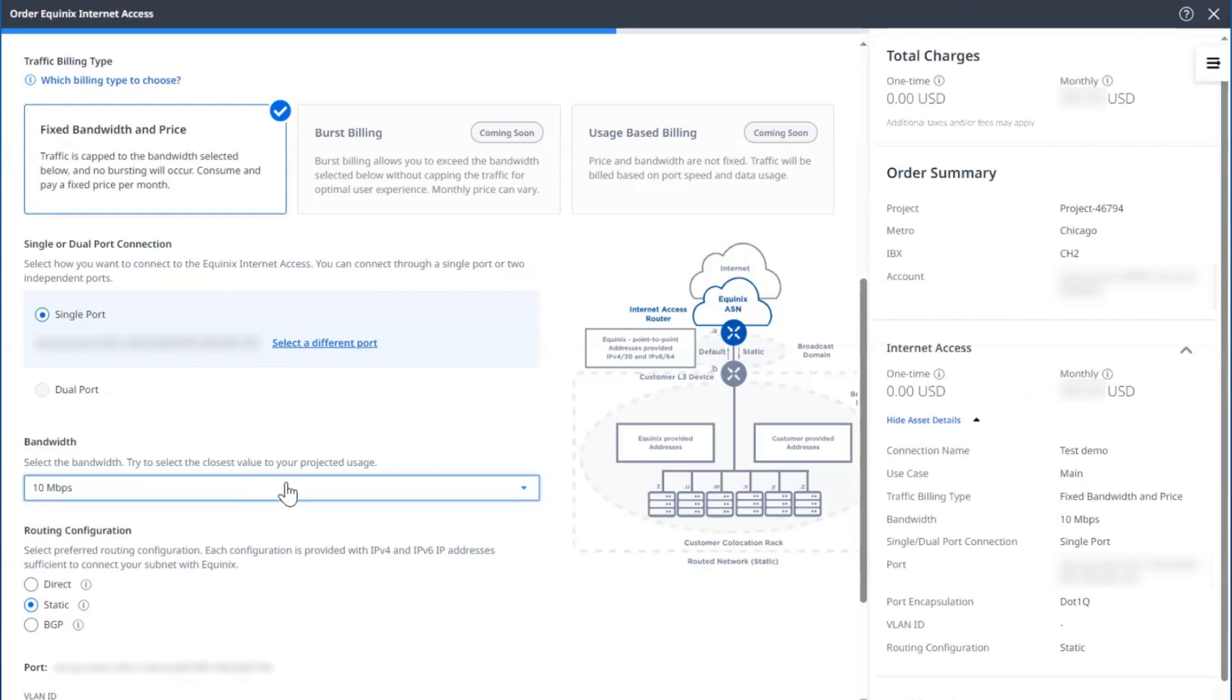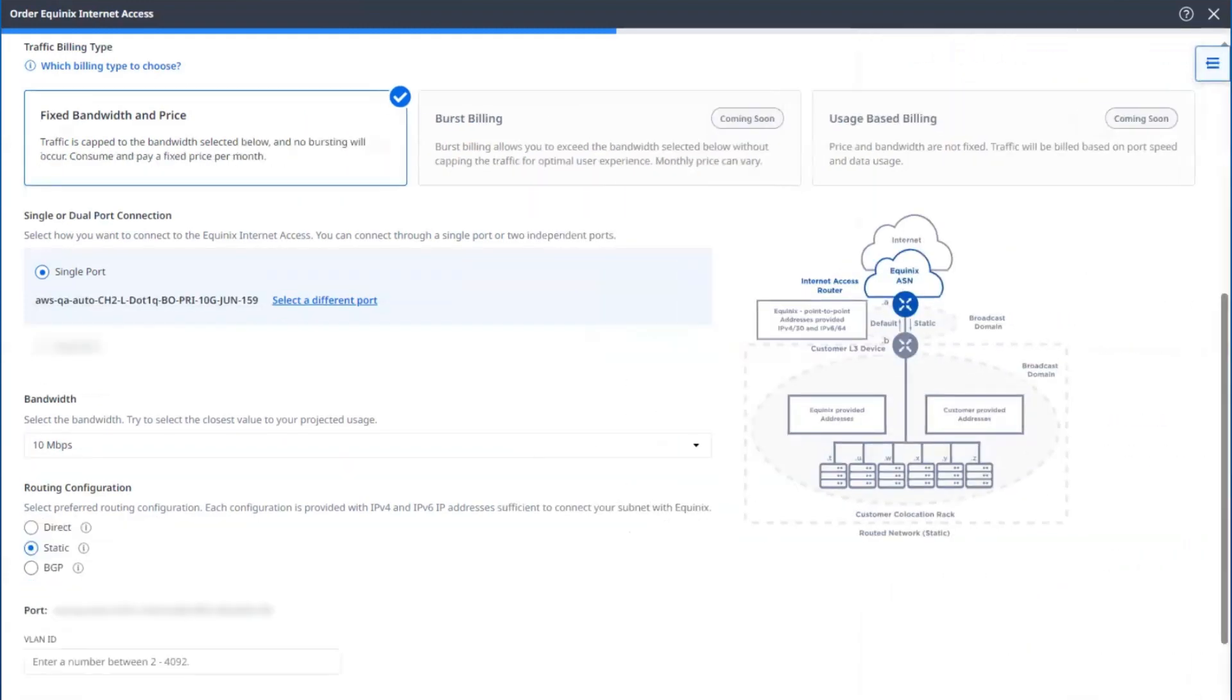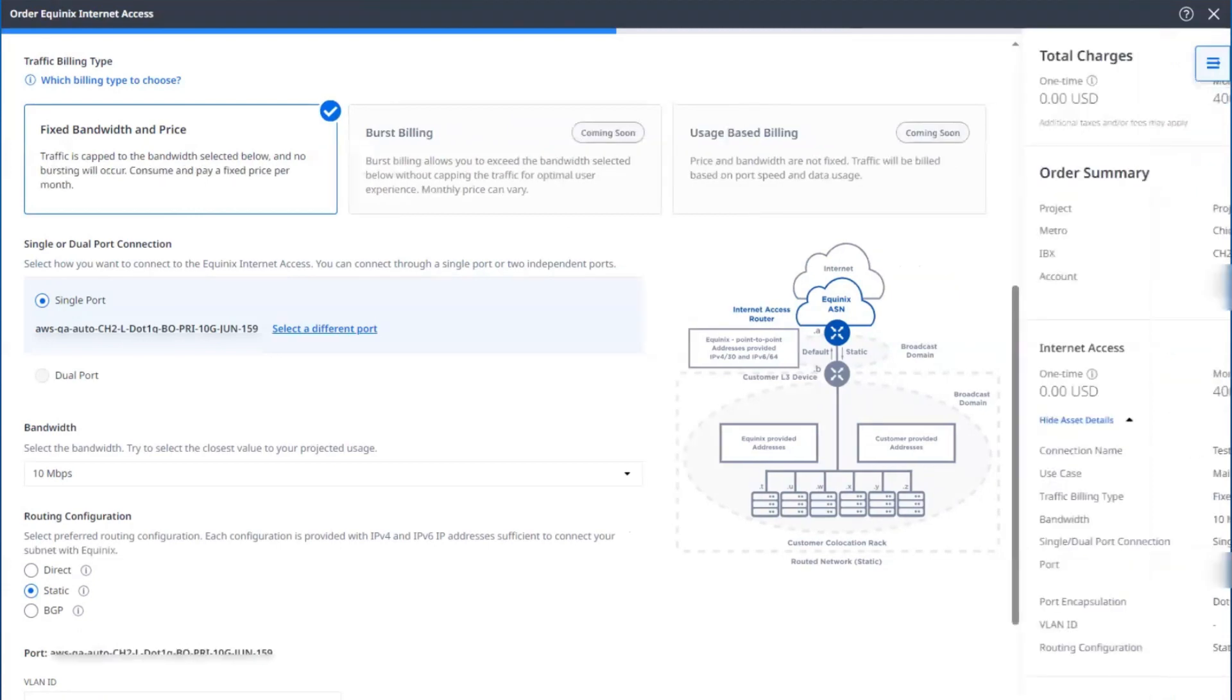As you might have noticed, the price will automatically update on the right-hand frame. If that right-hand frame is not visible, there's a slider icon at the top.